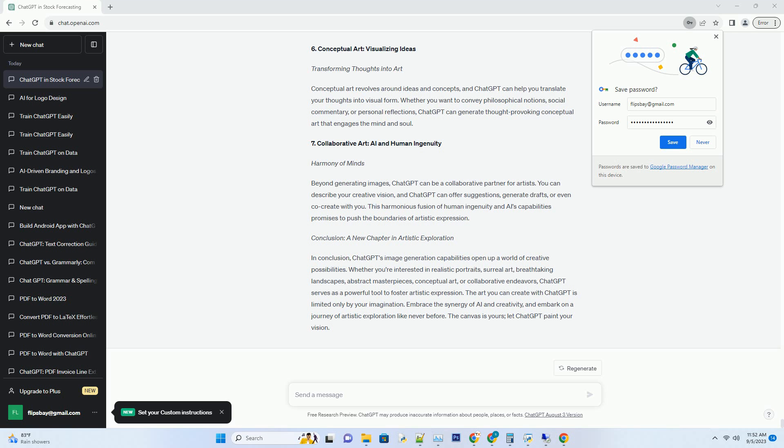Conclusion: A New Chapter in Artistic Exploration. In conclusion, ChatGPT's image generation capabilities open up a world of creative possibilities. Whether you're interested in realistic portraits, surreal art, breathtaking landscapes, abstract masterpieces, conceptual art, or collaborative endeavors, ChatGPT serves as a powerful tool to foster artistic expression. The art you can create with ChatGPT is limited only by your imagination.